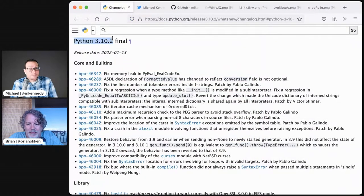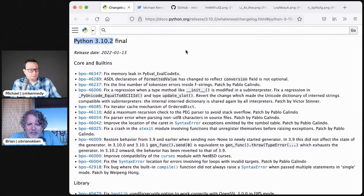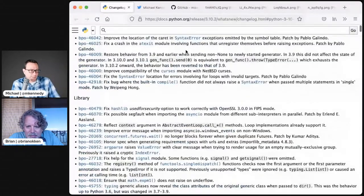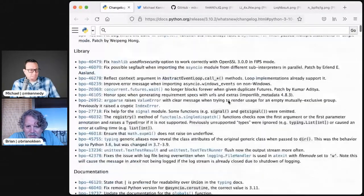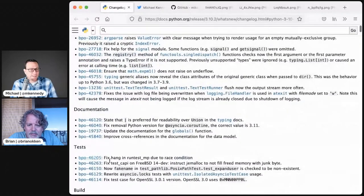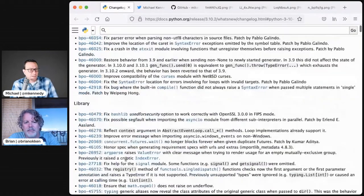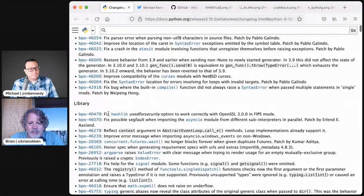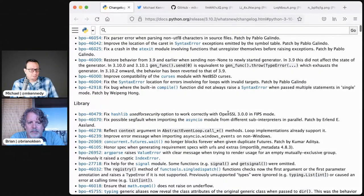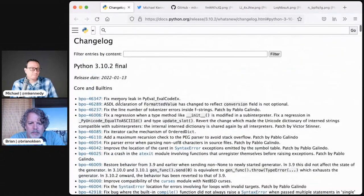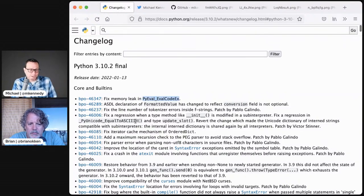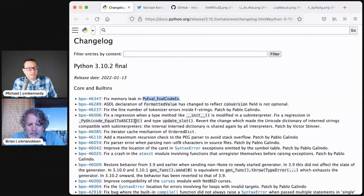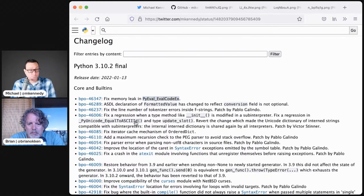Python 3.10.2 is out and there's actually a decent amount of stuff shipped in it. That's like 30, 40 changes and bug fixes. Things like fix hang in run test due to race condition, or fix this thing in documentation, or fixed hashlib used for security option to work correctly with the new version of OpenSSL, fixed memory leak. I already installed this on all my servers and have it running in production and nothing seemed to catch fire. So that's good.